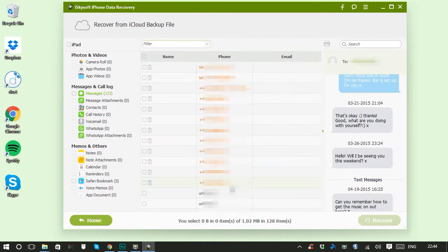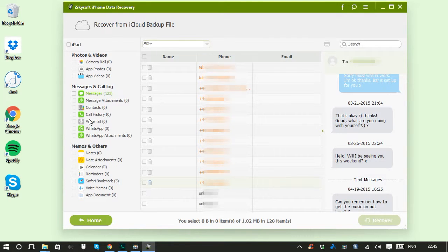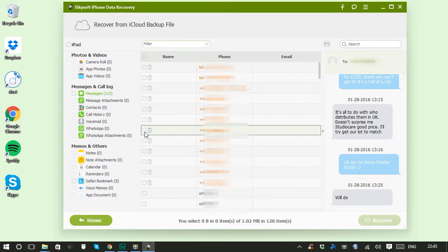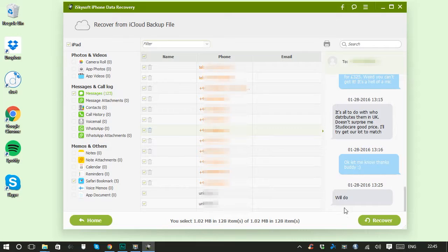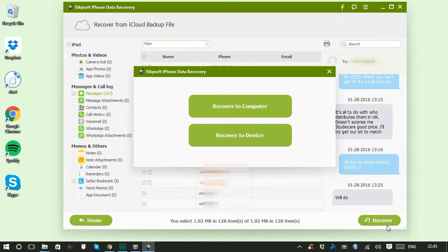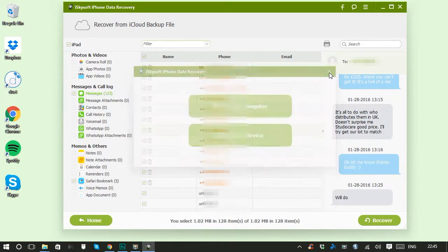Again, you can see your files organized by type, you can preview the contents, and you can choose to recover one or many or all of them to your computer or phone, only with iSkySoft.